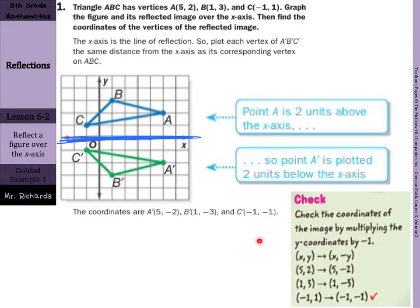You can write out your ordered pairs: (5, negative 2), (1, negative 3), and (negative 1, negative 1). As it says in our box, a way to check this is to multiply the y-coordinates by negative 1 when going over the x-axis — your up-down movement changes, not your left-right. Sure enough, 2 times negative 1 is negative 2, 3 times negative 1 is negative 3, and 1 times negative 1 is negative 1.